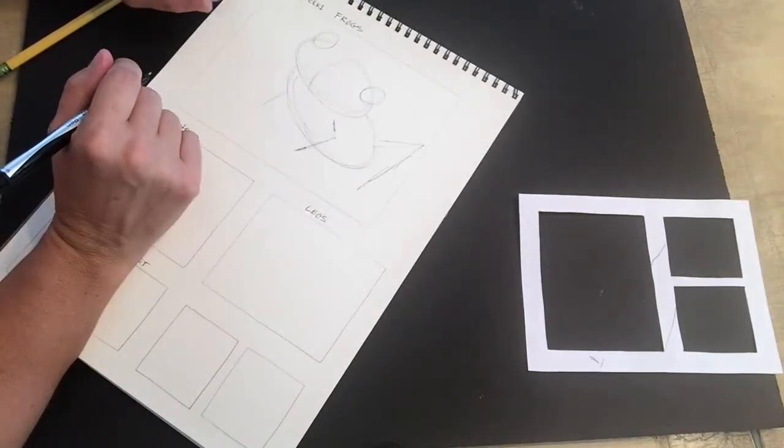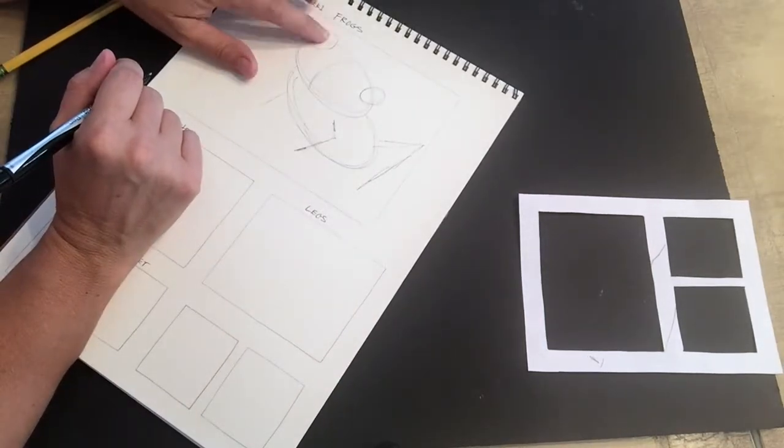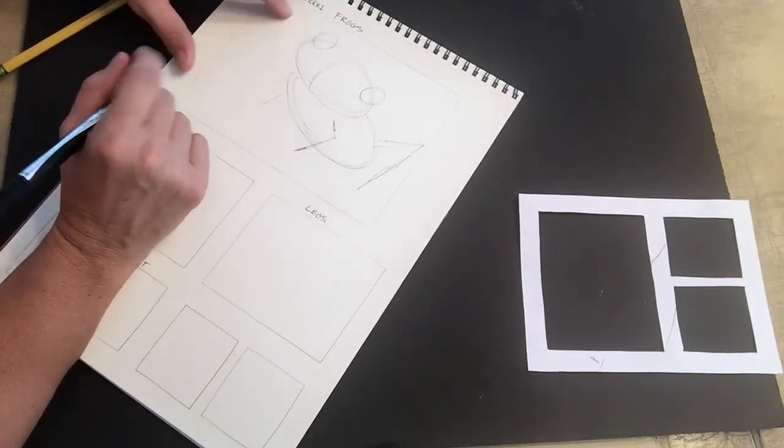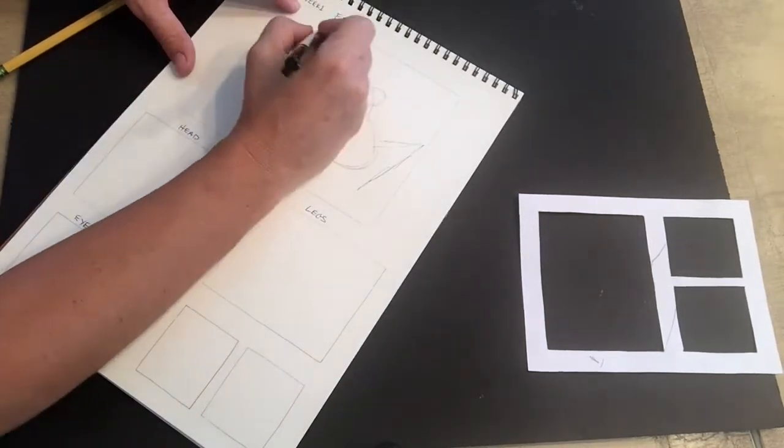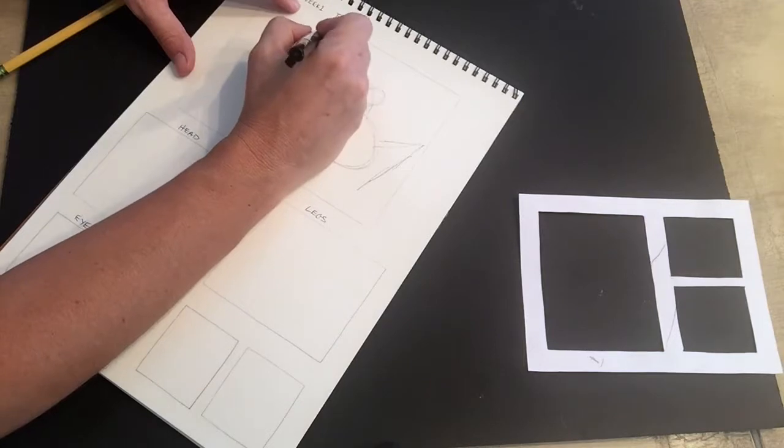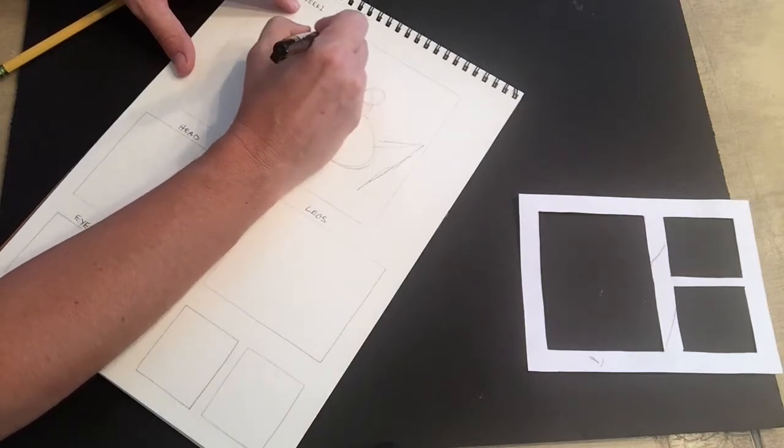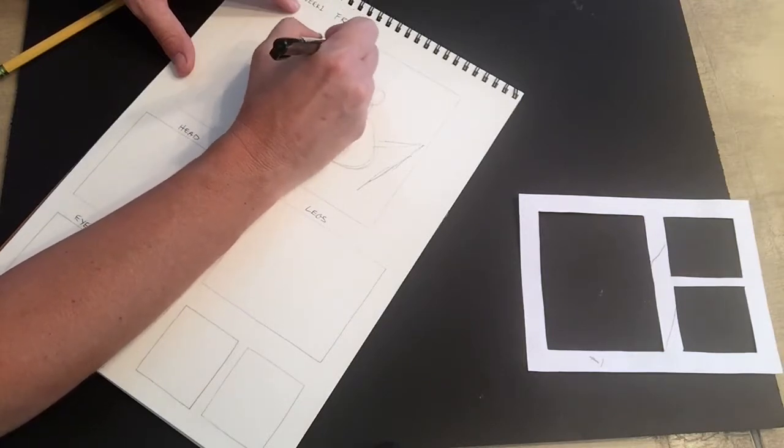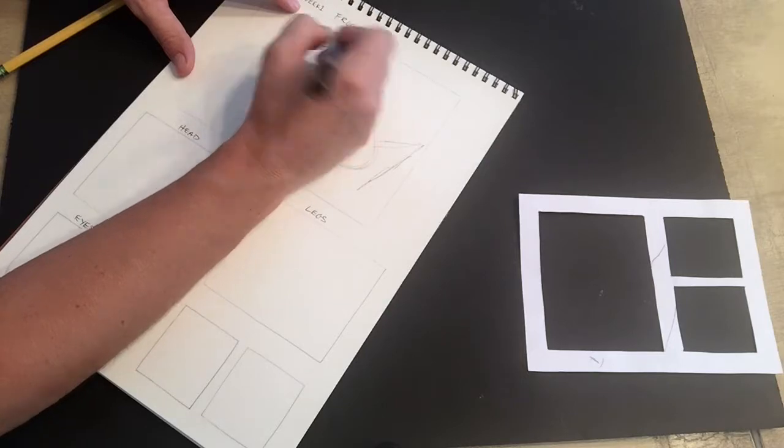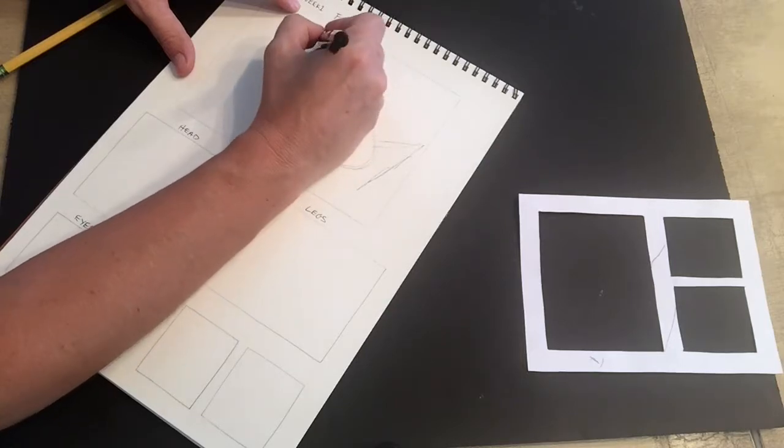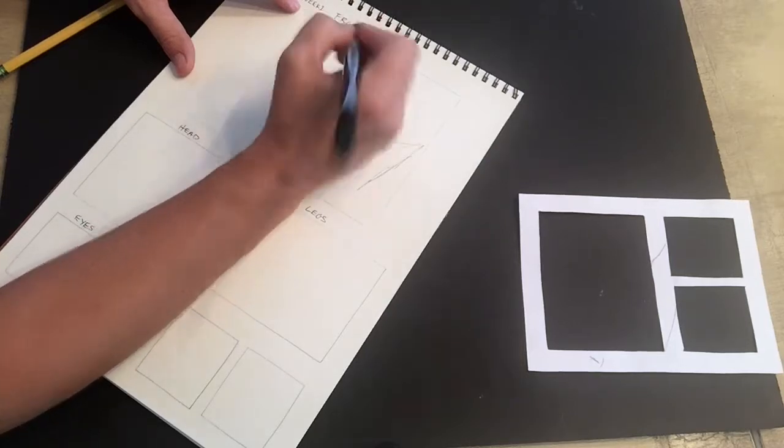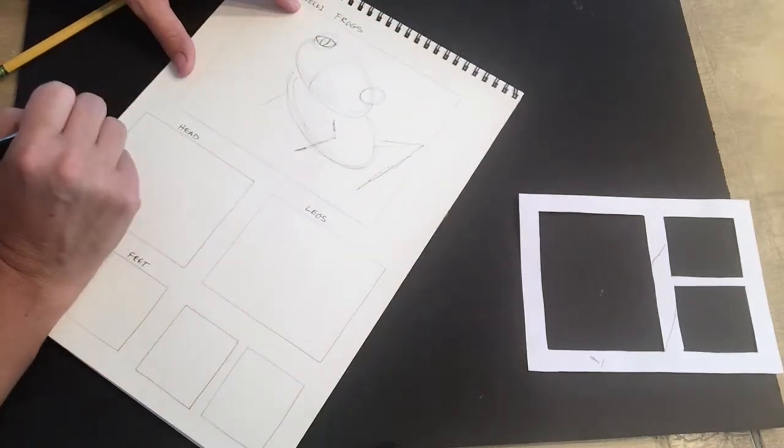Now we can start adding some details. So let's start up here with the eyes. The eyes tend to look something like this. Okay, so there's one eye.